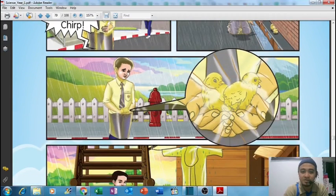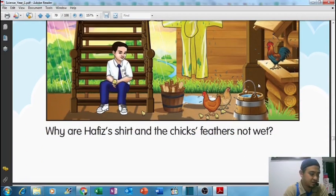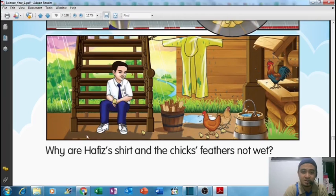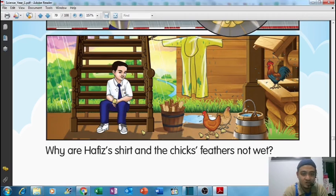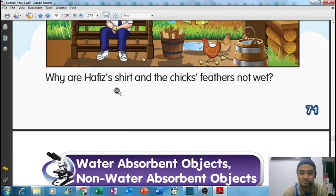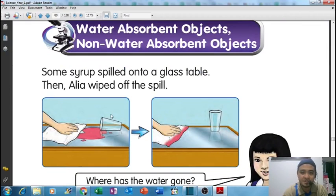The next picture shows the boy wearing the raincoat trying to help a chick. He saw a chick and tried to help it, then brought the chick back home. The question is: why are the boy's shirt and the chick's feathers not wet? Why are they not wet?